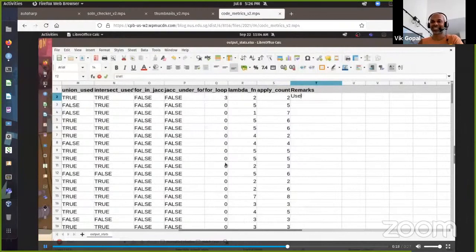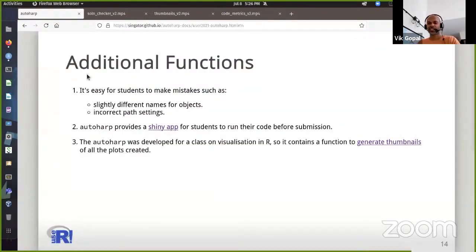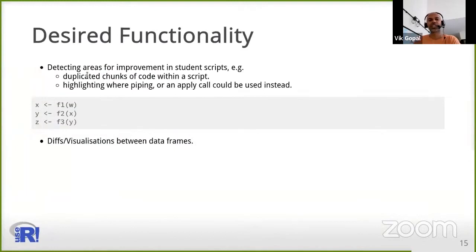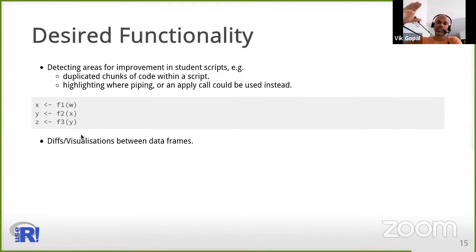Did they use the union function or intersect, or did they write a loop on their own? Usually when I go to the end I write some comments, and almost always the comment is: use less for loops in R. There's also planned functionality to identify when output becomes input in the next line — so I can suggest piping — or if they duplicate code, I can encourage them to write a function so that their code is reusable.